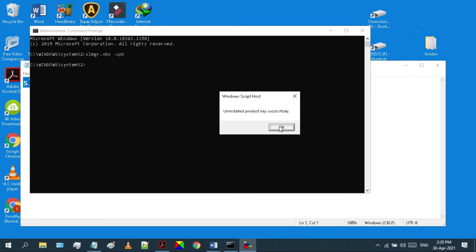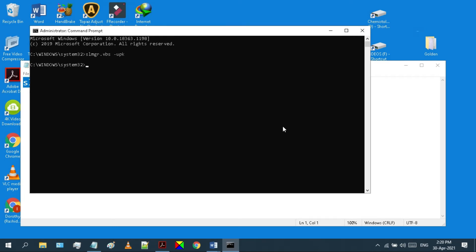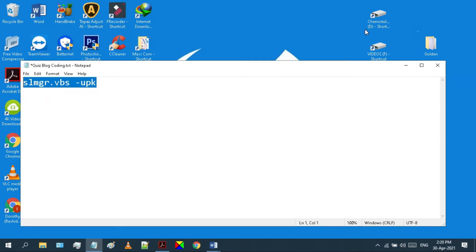So we have uninstalled product key successfully. Let's confirm it by going to settings.